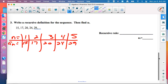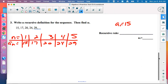This is from section 9.1 where we make a table and look for a pattern. For recursive, we must state the starting point. The first term is 15. Looking at the table for a few seconds, we can try to spot the pattern.